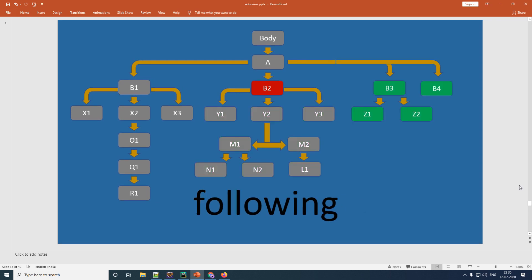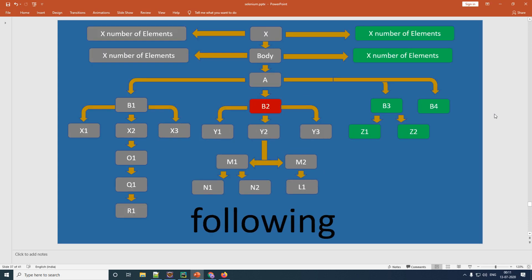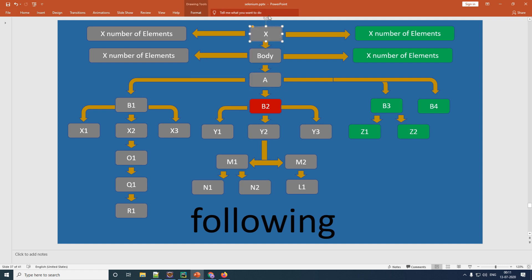Now we'll look at 'following', which is one of the most common interview questions and can be a bit complicated. To understand it, you need to draw an imaginary line through all of your ancestors. For example, if you're on element b2, its parent is 'a', then 'body', then 'x'. All elements to the left of this imaginary line are excluded; all elements to the right are included.